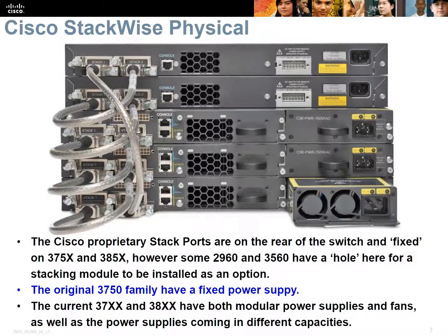Something really important that Cisco is leading the way on again is modularity at the back of the switch. This is a slightly older graphic showing the 3750 family. The top switches have a fixed power supply and fans, but the ones underneath have a modular fan and modular power supply, and the very bottom one shows you can buy an even bigger power supply. So if you've got a PoE switch providing phones and you want to upgrade to color phones, rather than throwing the whole switch away, you can just upgrade the power supply. Over 90% of all the switches I've replaced, the power supply has been the factor — so now they're modular, you just swap it out in five seconds.